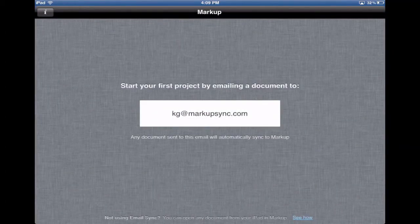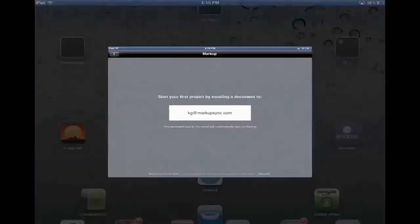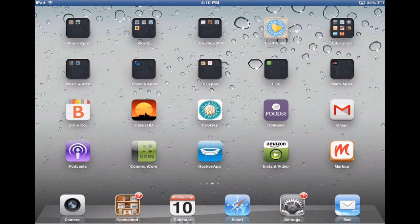I've got my Markup sync email and my students are going to email their documents to this email address. I don't have to check it — it's just going to appear right here within the app. They know what time to send it and I know the time they're going to be working on them. I'm waiting for the app to let me know that I received a paper. I'll get a notification and then I can start working on it right away.